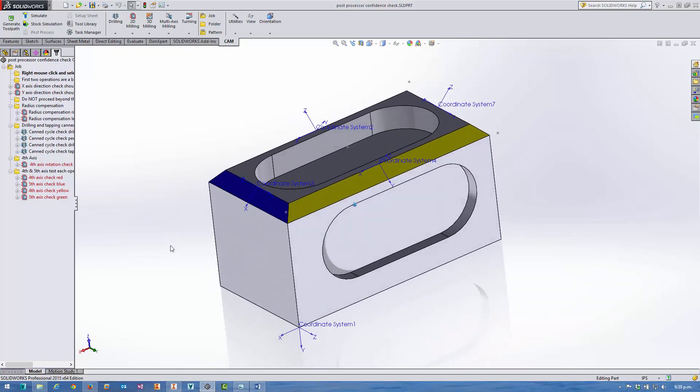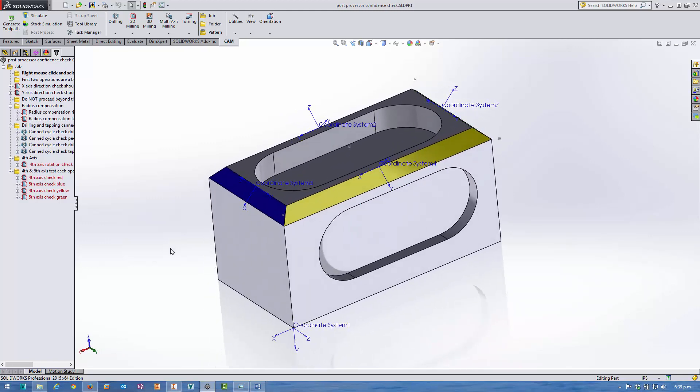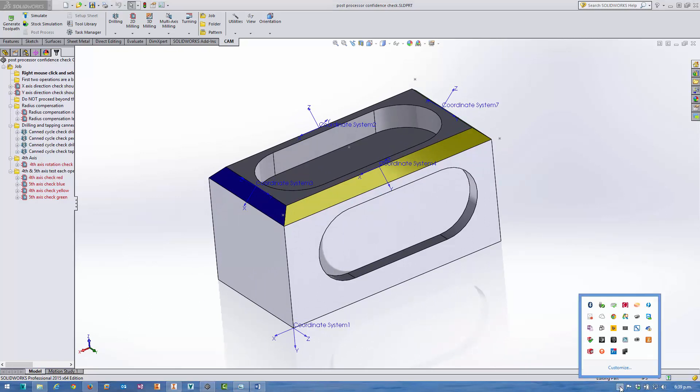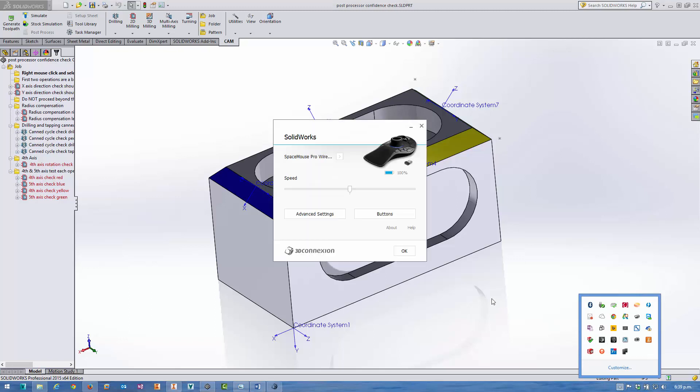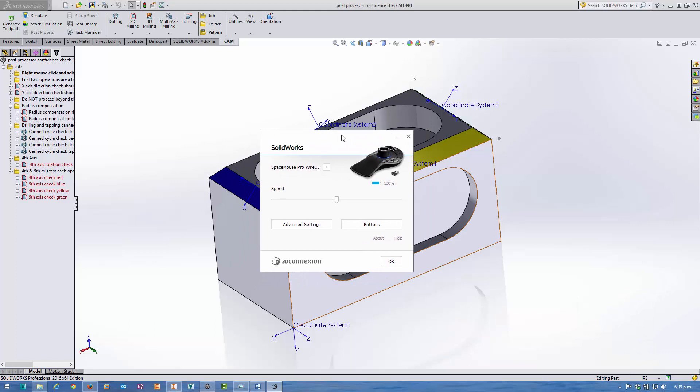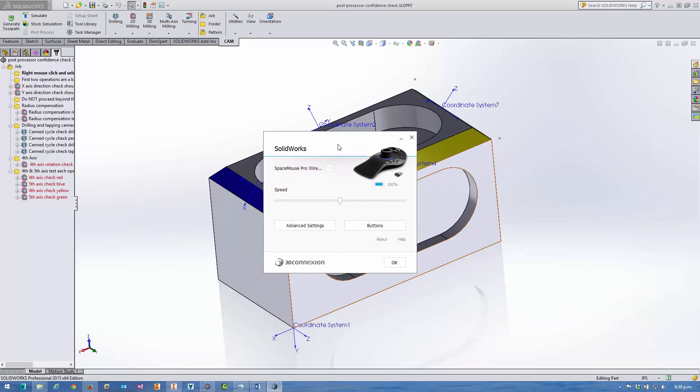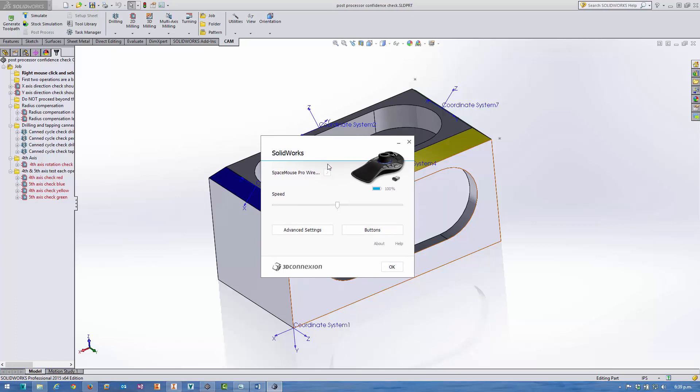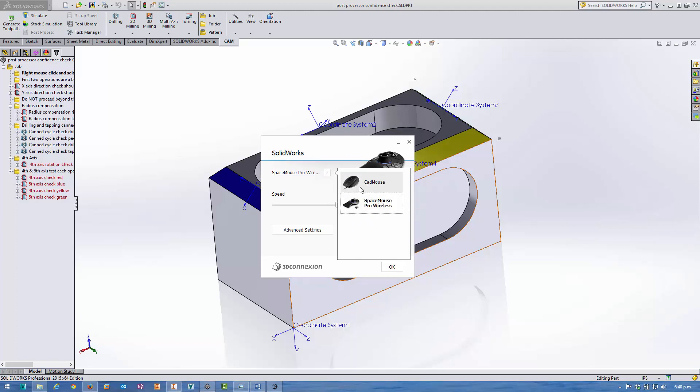To start with, I'm just going to cover the CAD mouse driver configuration. If you've used a 3D connection 3D mouse in the past, you'll be familiar with this dialog. The driver is exactly the same for all their devices. It's a unified driver across the whole lot, and you can switch between the devices you've got connected from this little sub-menu here.